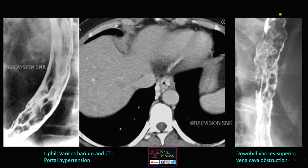Downhill varices flow in the cephalad-to-caudal direction and are usually seen in the upper or middle esophagus, typically caused by superior vena cava obstruction — such as SVC obstruction from mediastinal tumors or other causes. So remember: uphill varices in portal hypertension, whereas downhill varices in superior vena cava obstruction.